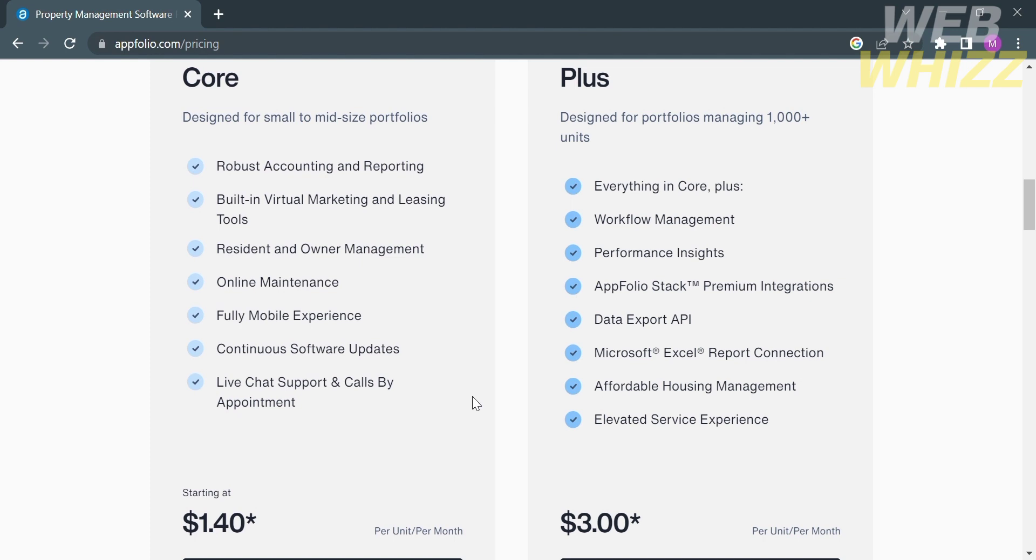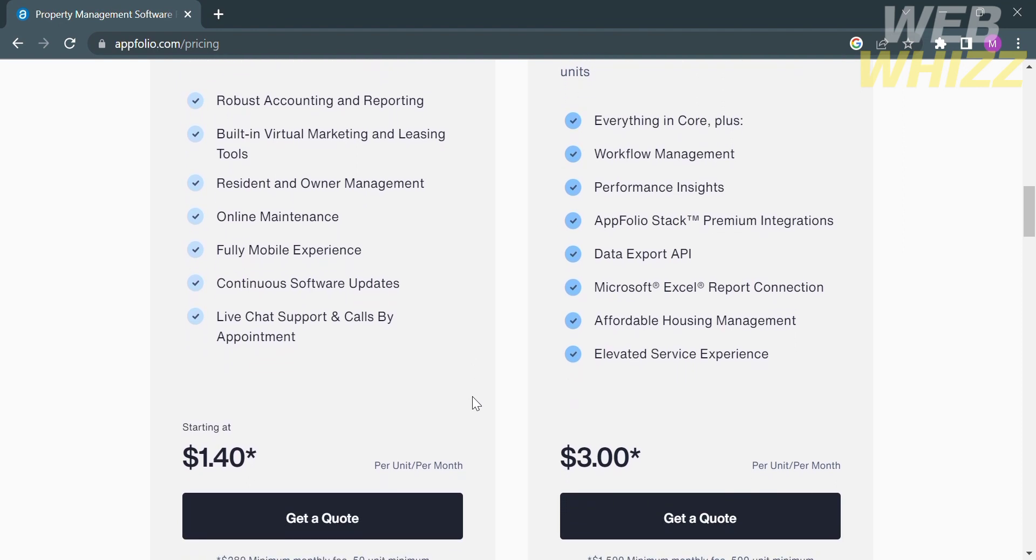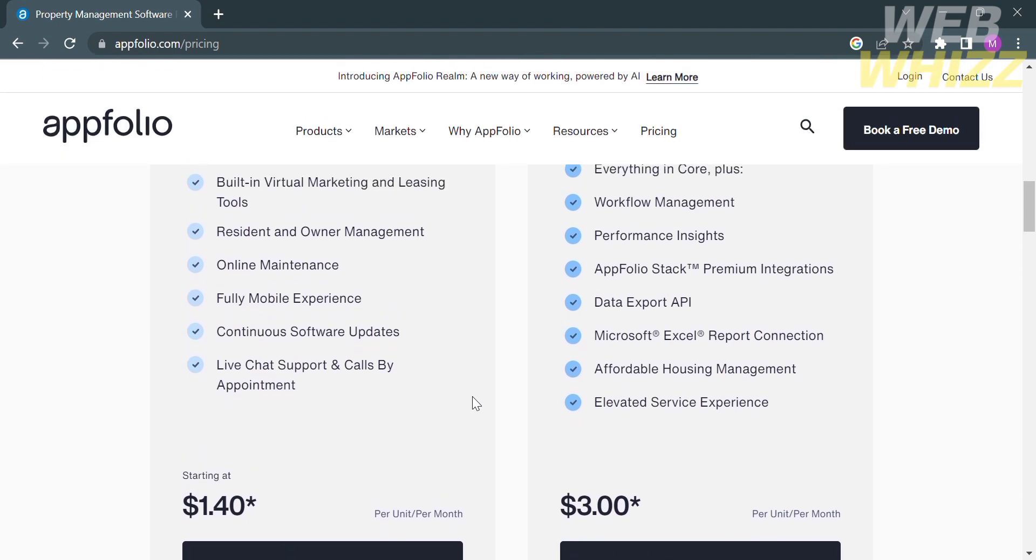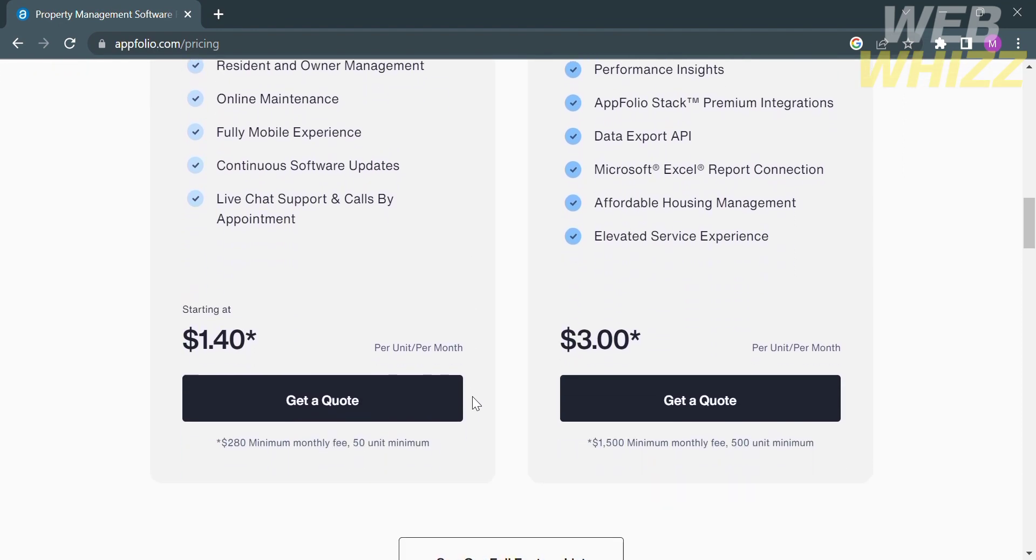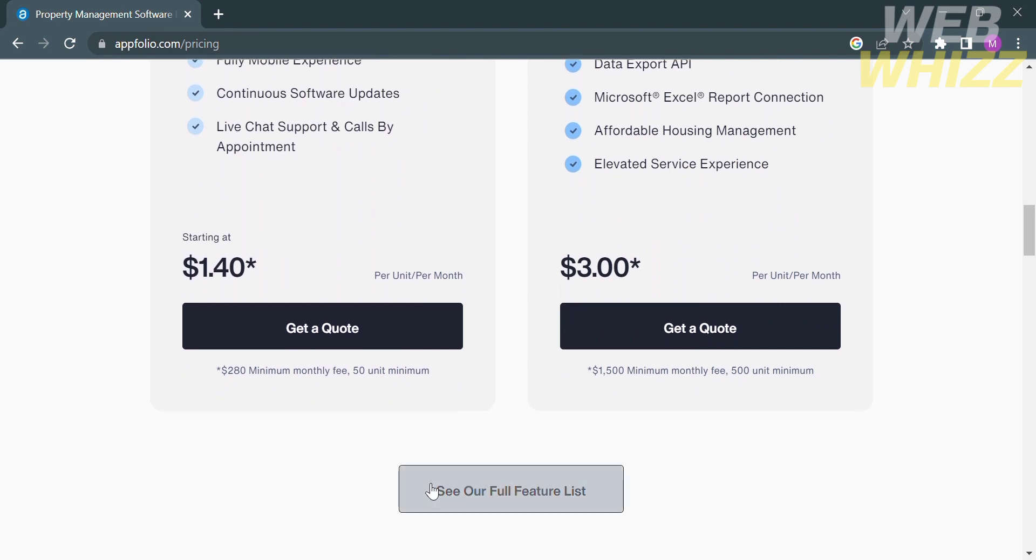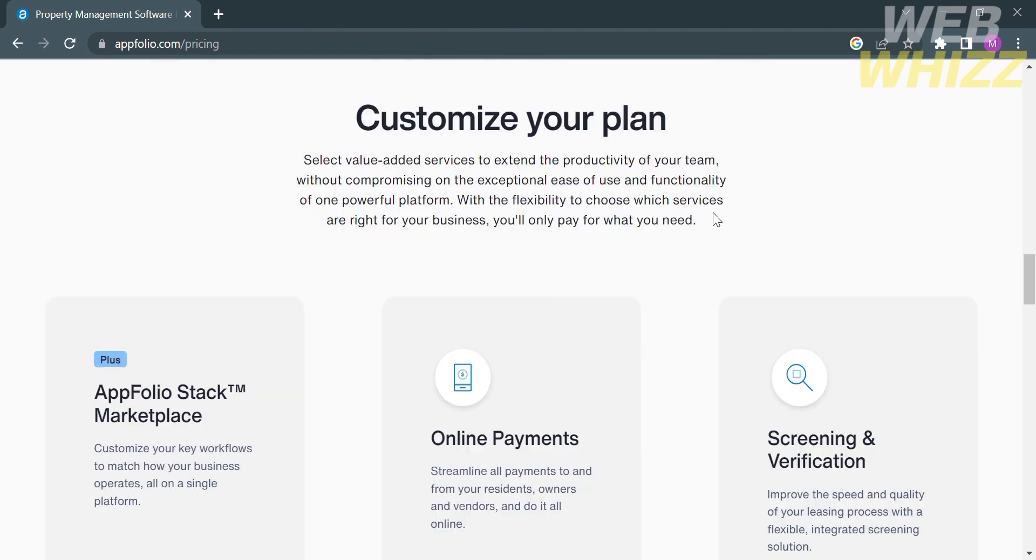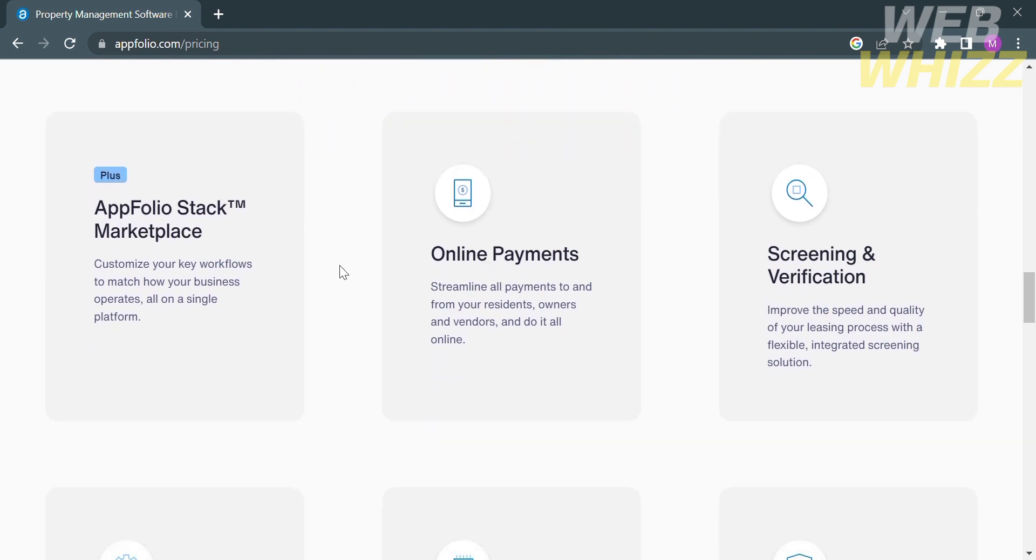Now for the next plan, which is the plus plan, using this plan you can design for portfolios managing 1000 plus units. Below that is the list of benefits and features that they offer. You can get this plan amounting to $3 per unit per month. Aside from that, you can also customize your plan using AppFolio stock marketplace, online payments, screening and verification, and any other options below.